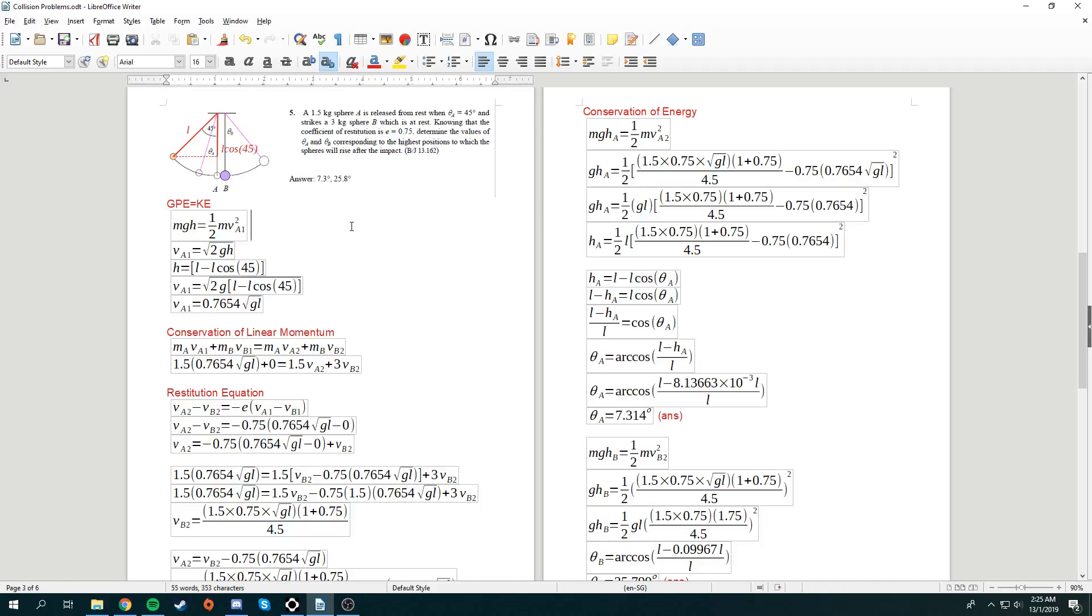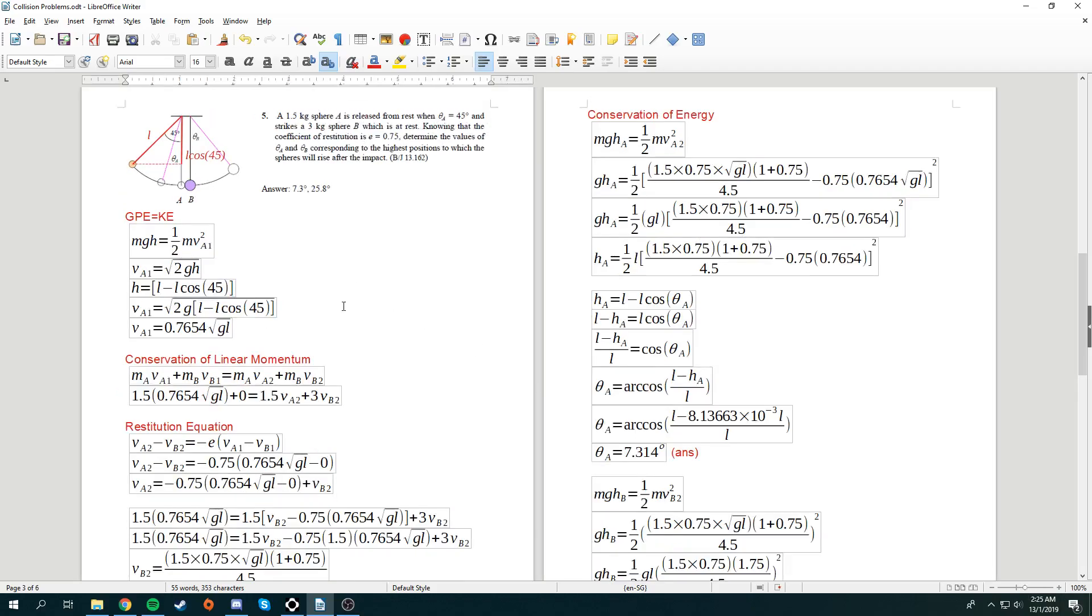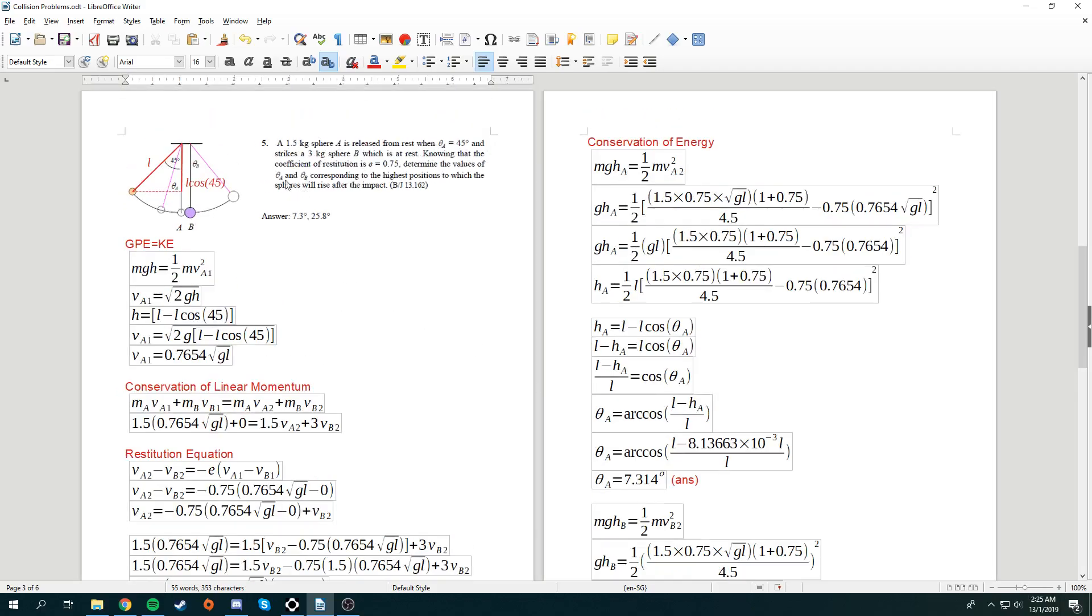For our next question in collision of particle, we have this question over here. Let me zoom in. Now, in question 5 of tutorial 10, we have this.